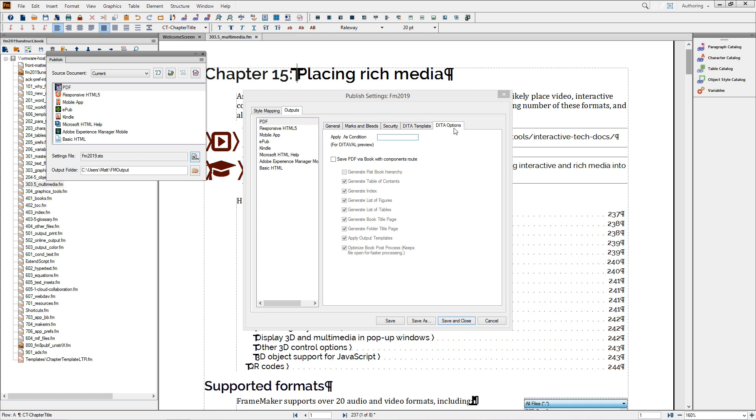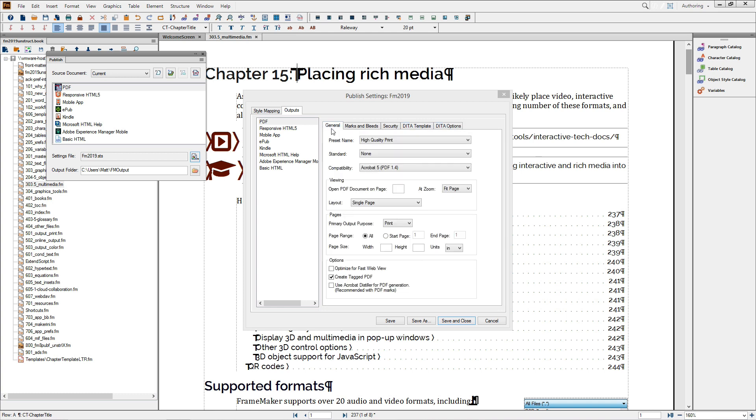One last note about these options. Previously, PDF bookmark and tag options were part of the Save as PDF dialog. Because these options are style-based and thus document-specific, they're now set via the Format Document PDF Settings options and are not part of the preferences stored in the Publish pod or the STS settings. For more information on Bookmarks and Tags, see the separate Bookmarks and Tags New Feature video.